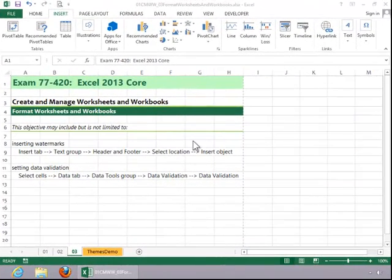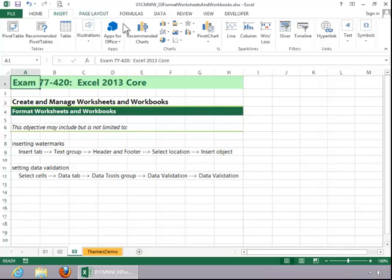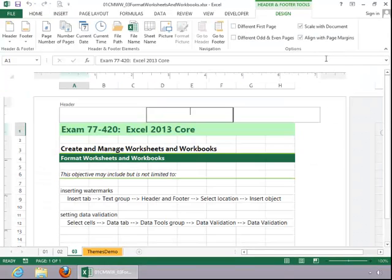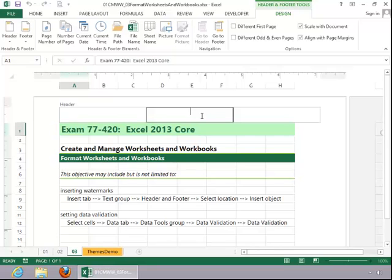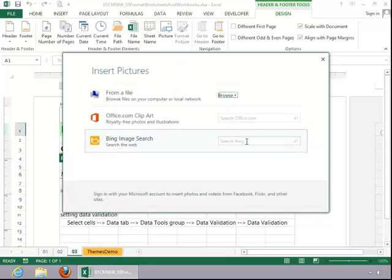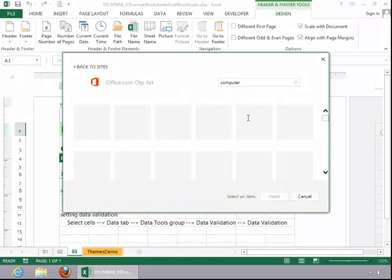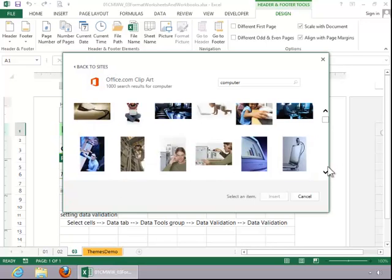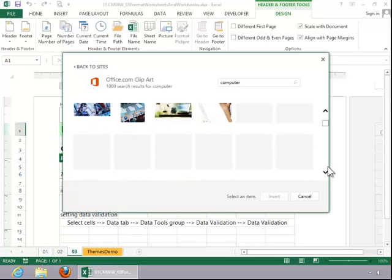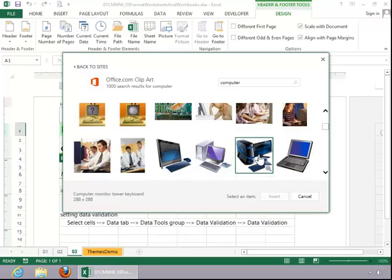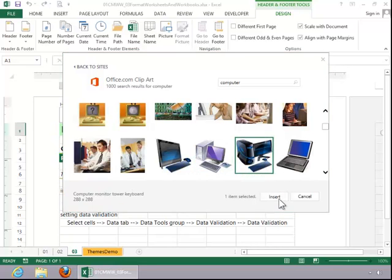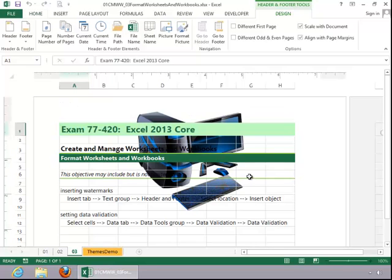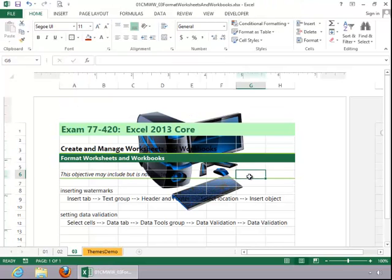To insert a watermark, click on the Insert tab, and then click on Header and Footer in the Text group. Choose the location for the watermark, such as the center portion of the header. Click on Picture. Find the picture. Click on the picture, and then click Insert. If you click off of it, you can see what it looks like.